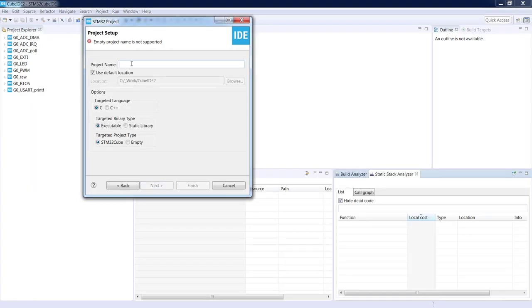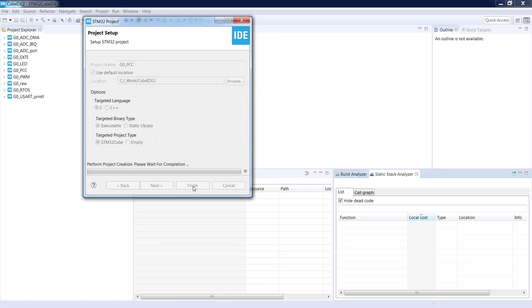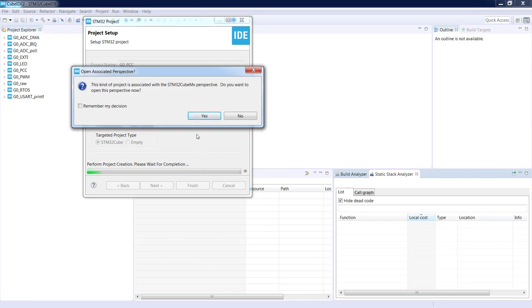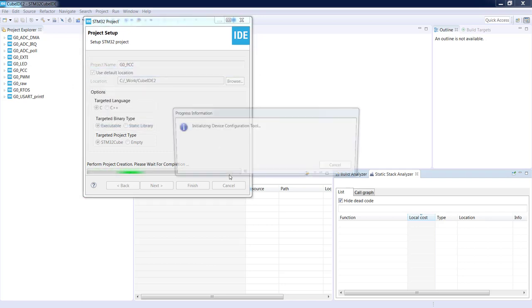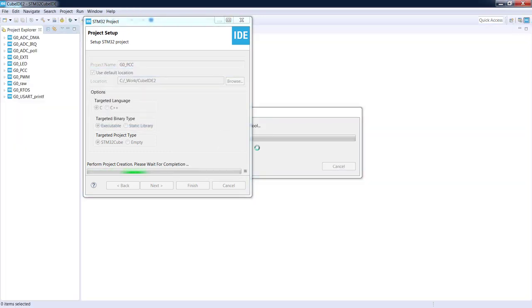I press Next. I will name it G0PCC. All the settings are the same, default ones. The QBMX device configuration perspective will be opened.